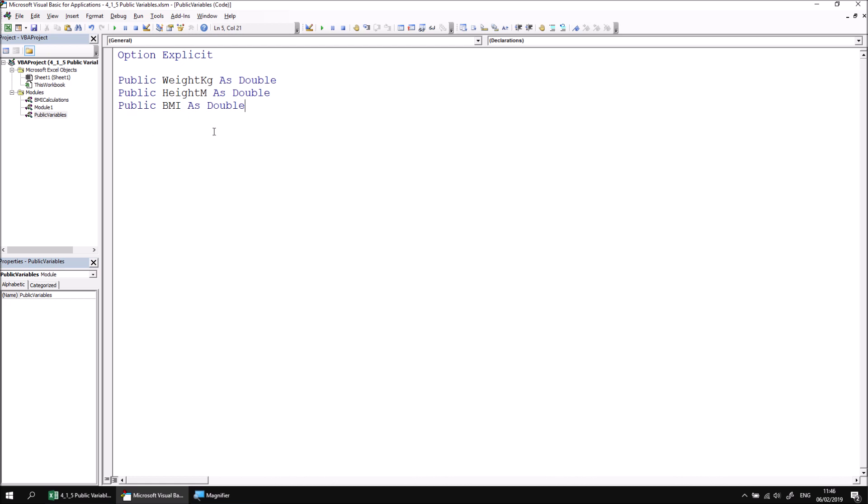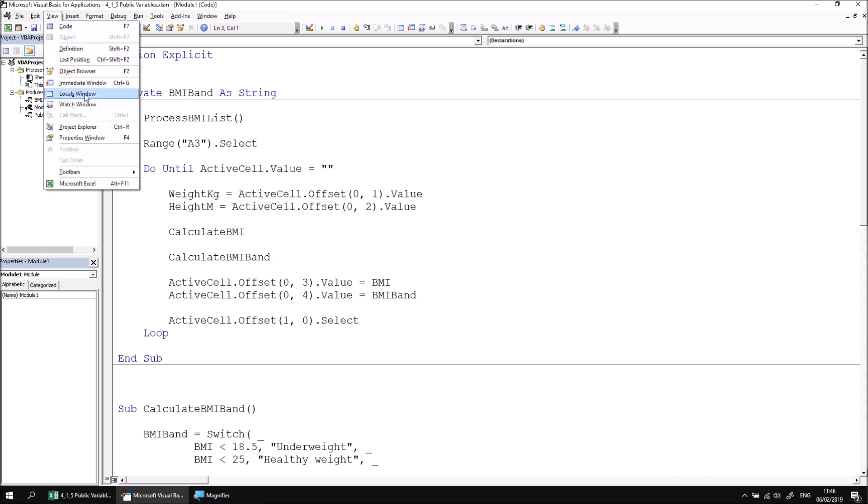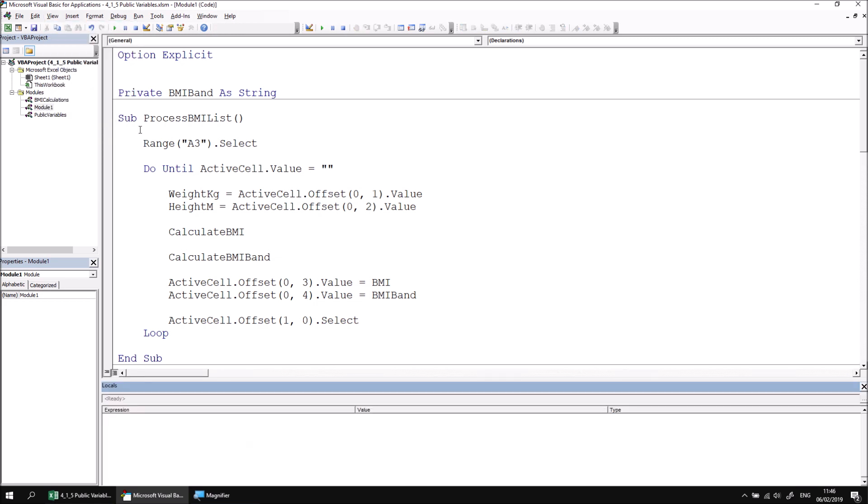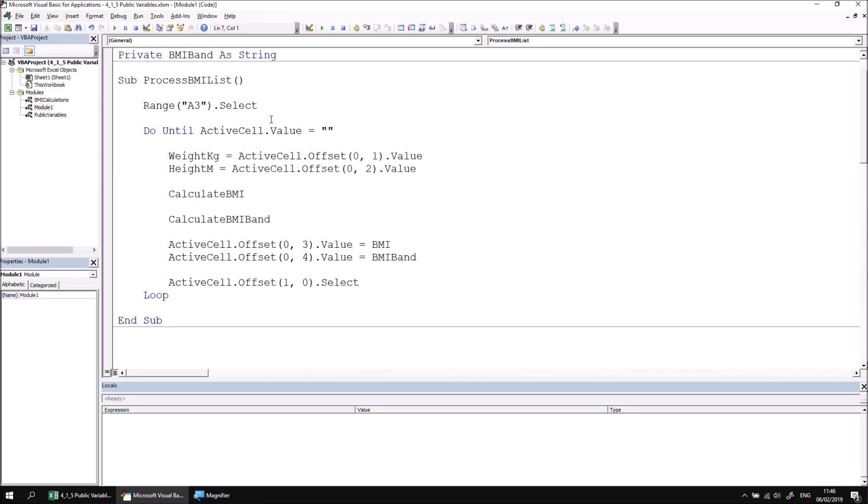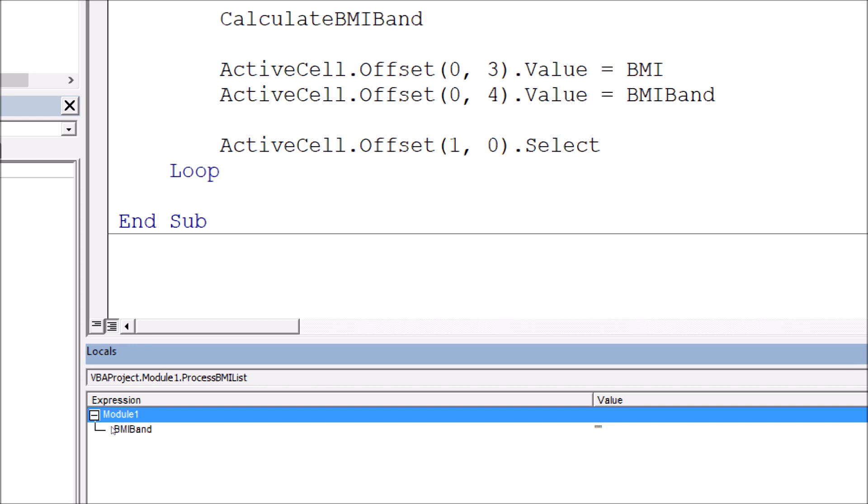There is one small disadvantage to placing your public variables in a separate module, and that's that they won't appear in the locals window when you debug your code. If I switch back to module number one and then view the locals window. If I attempt to begin stepping through my process BMI list procedure, I'll find that my locals window, of course, doesn't show me the values of any variables not declared within the subroutine. I can see a list of all the variables declared at the module level by expanding the module. But unfortunately, that doesn't include my variables that I've moved to another module.